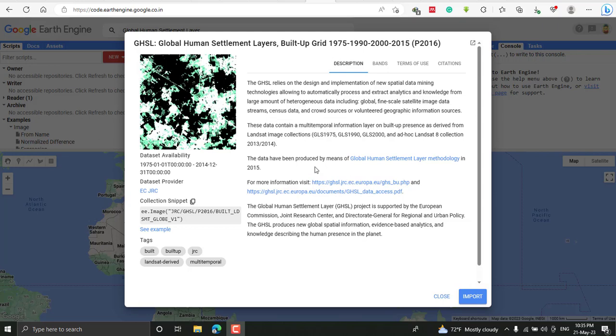Hello guys, welcome to my channel. In this tutorial, we'll see how to import the global human settlement layer dataset on Google Earth Engine and visualize it.